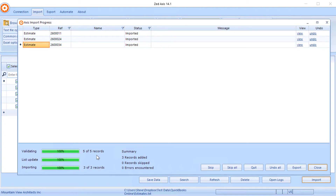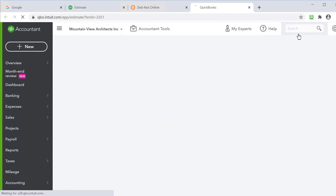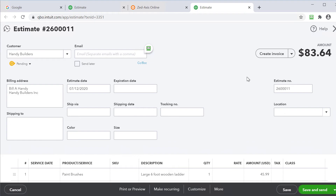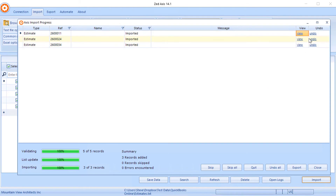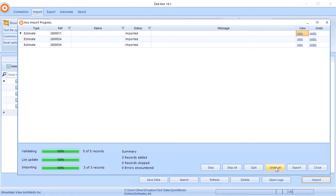To quickly check that these estimates are in QuickBooks the way you want them, click on the view button. Z-Axis will open QuickBooks and display that transaction, so you can see the detail that was just imported. You also have the choice to undo imports on an individual basis, or undo all of the transactions if you want to roll back the entire import.